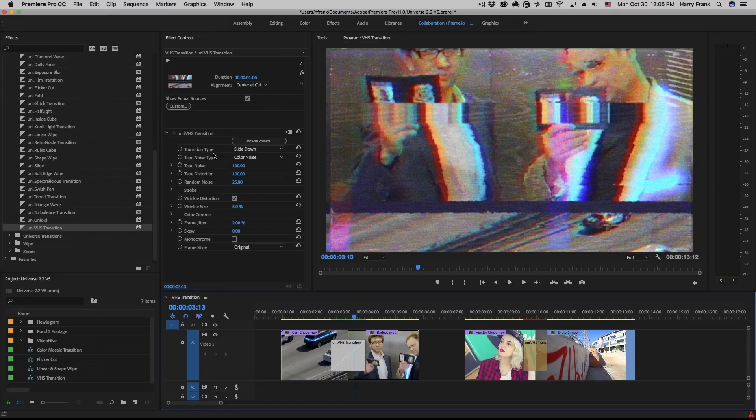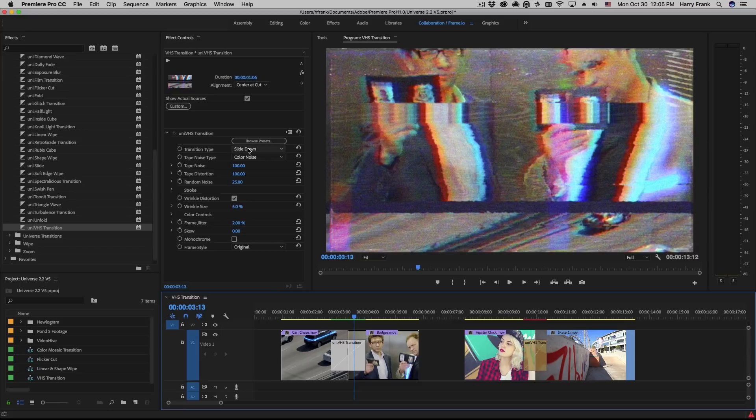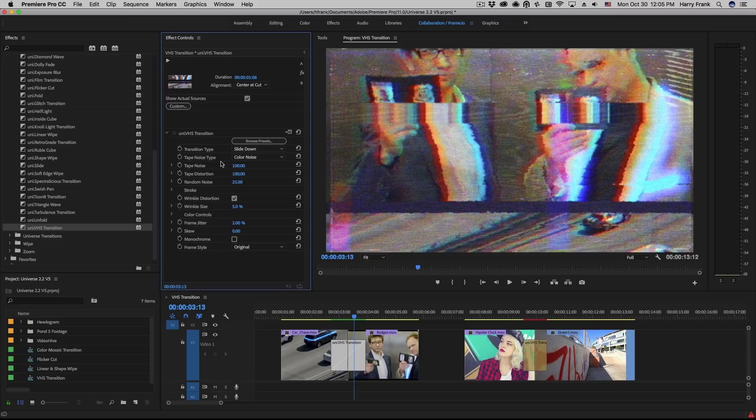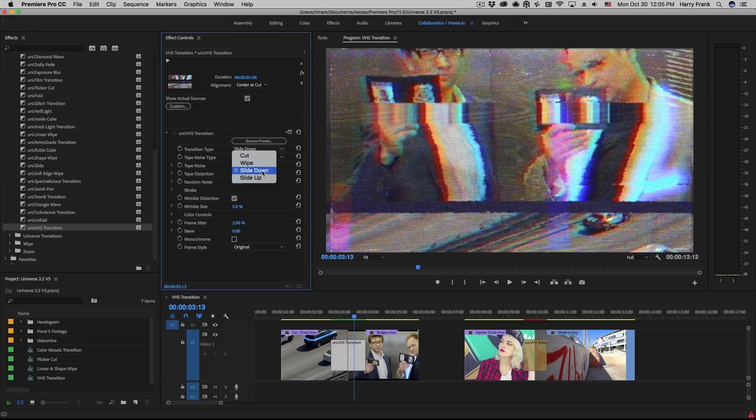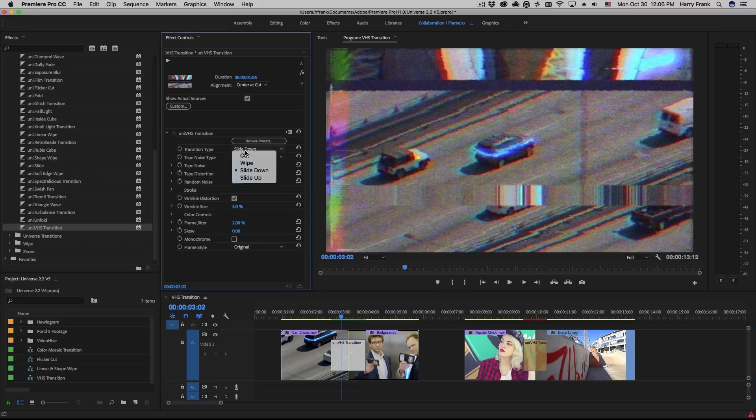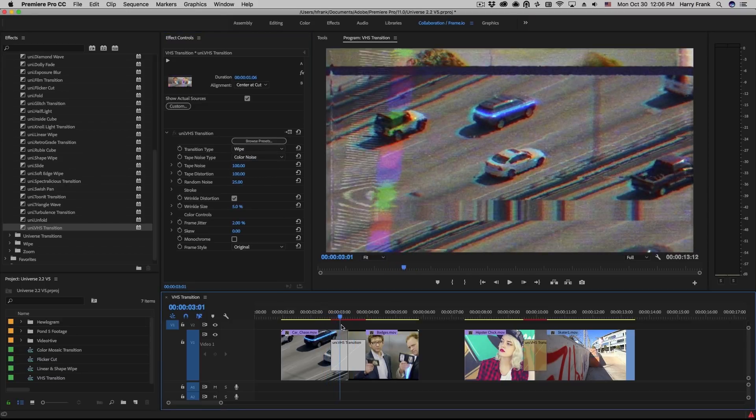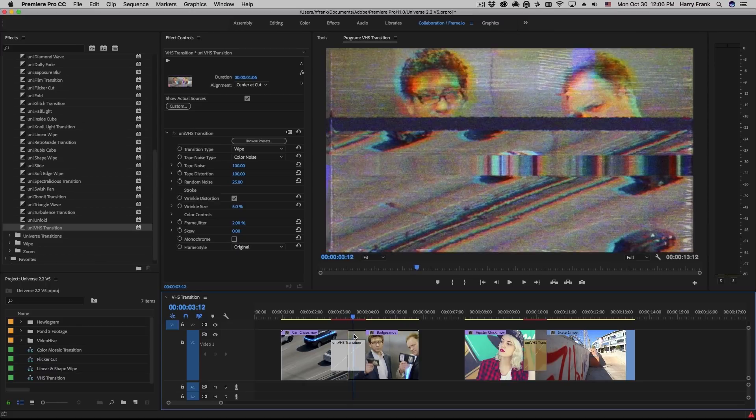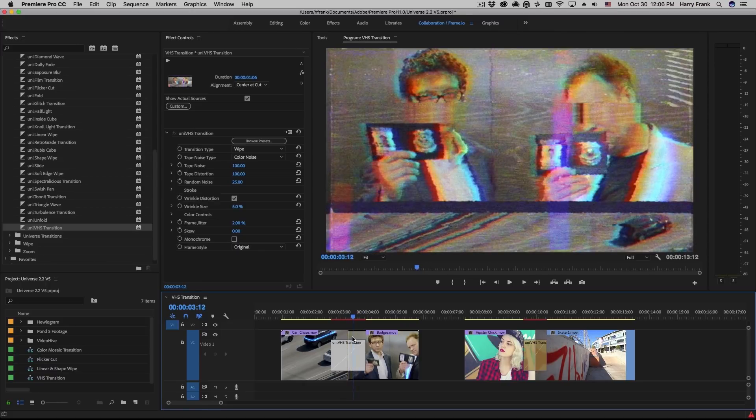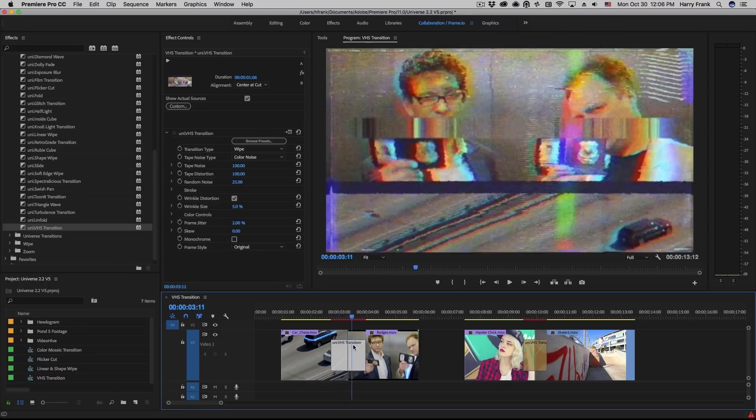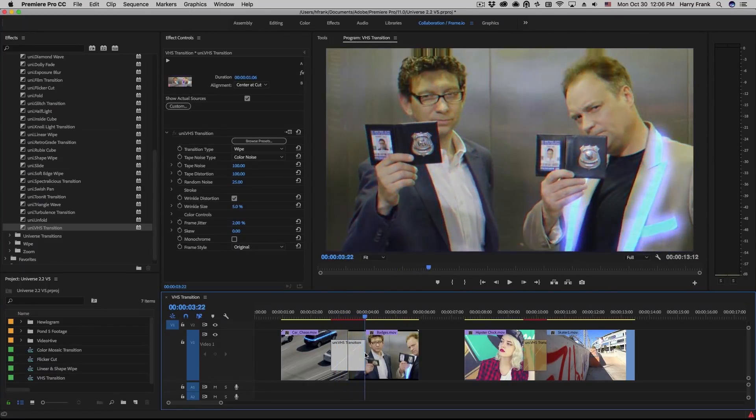Now starting at the top, we have the transition type. This is simply how it's getting from video A to video B before all of the other noise and color effects are applied. So we can have it cut or wipe or slide down or up. If I set this to a wipe, we'll see that the video holds in place and simply wipes from clip A to clip B.